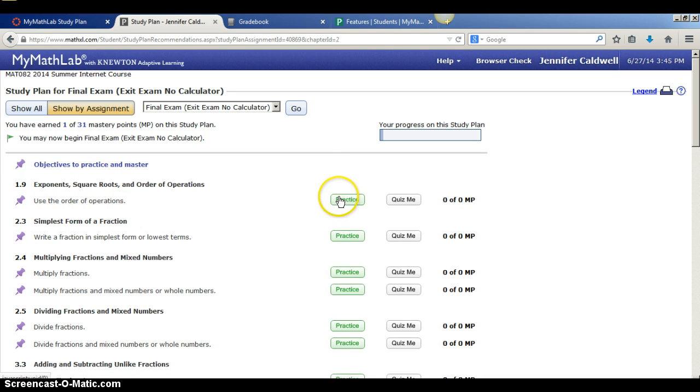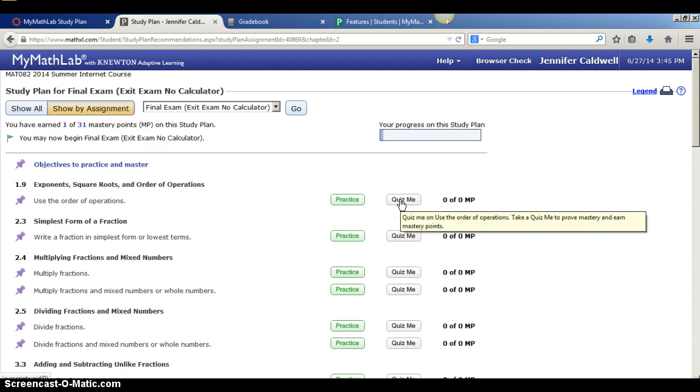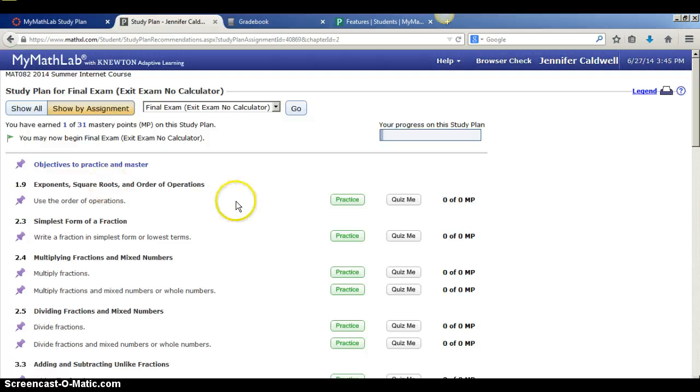After I finish that practice assignment, this quiz me button will become green and that will give me a quick quiz on this topic so I can test myself and see if I'm really ready to master that topic and if I'm really ready for when I see that question on the final exam.